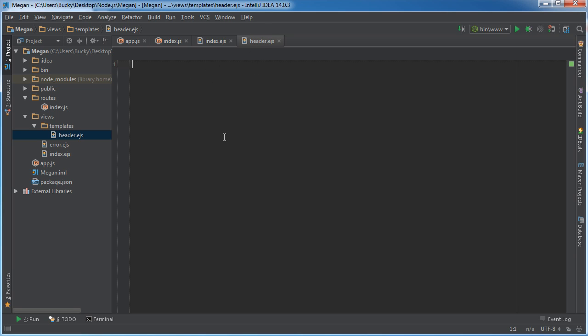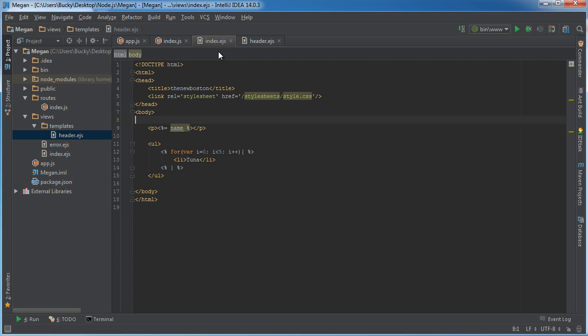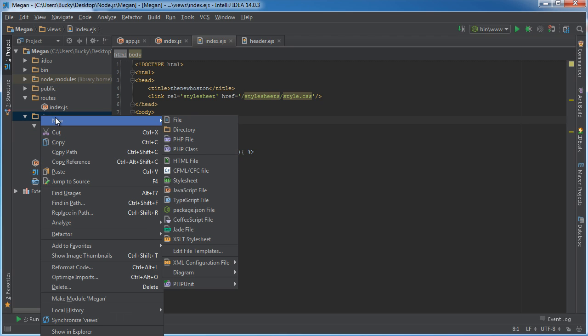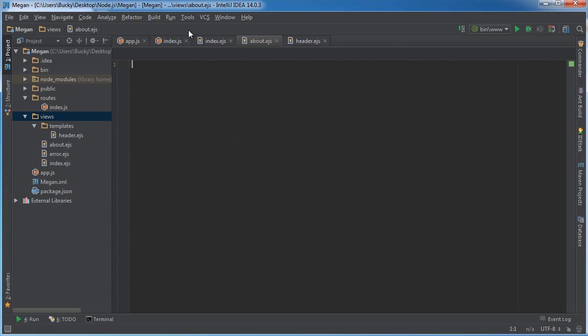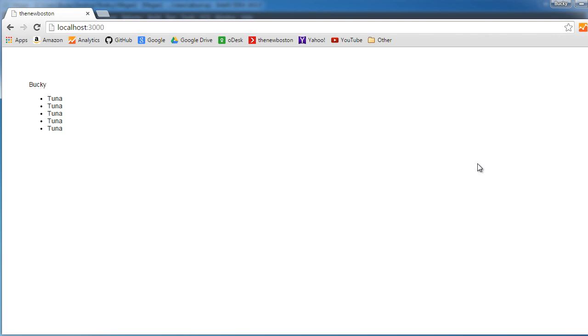Before we start typing all of our navigation code in here, I just want to add the other files while we're at it. The one other file that we're going to be adding in the views is we'll just say we'll add like an about page, so we'll say about.ejs.